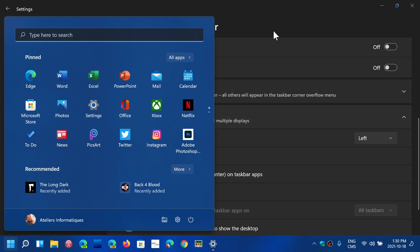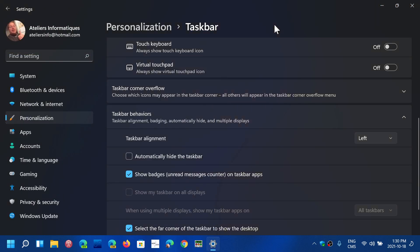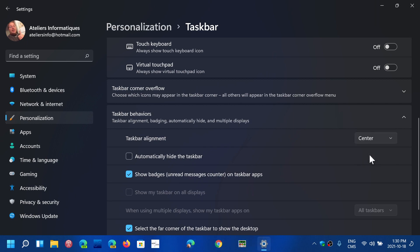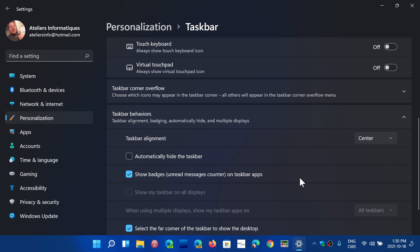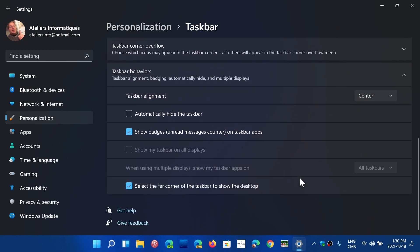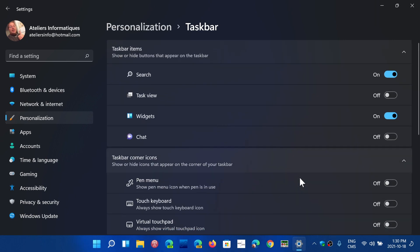There's a lot of things that are not customizable. For example, the taskbar cannot be moved to the sides or the top. That's something that you got to know.